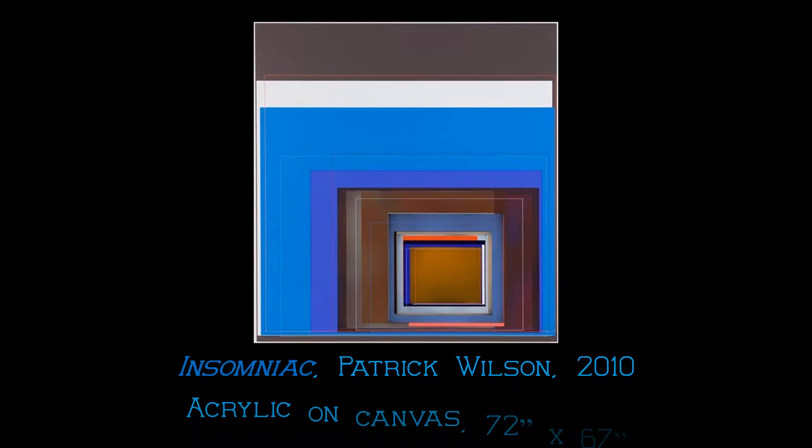Insomniac painted in 2010 is the biggest of the three paintings I am examining at 72 inches by 67 inches. This work utilizes mostly primary and secondary colors with a small amount of grays and whites breaking up the colors slightly throughout.